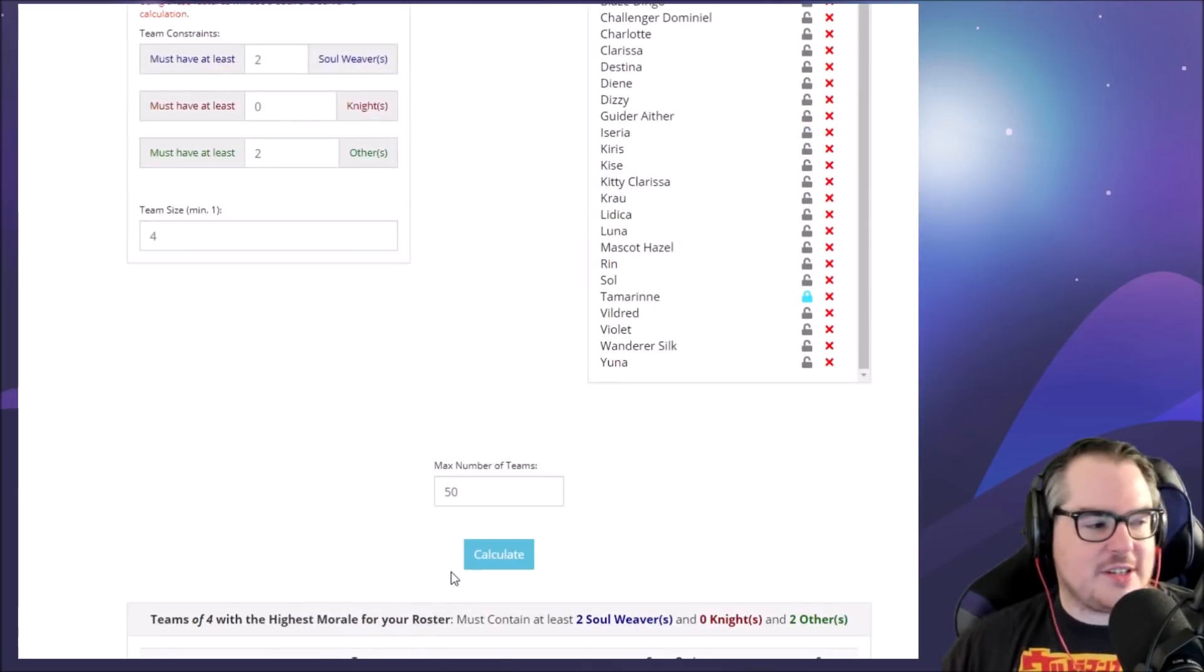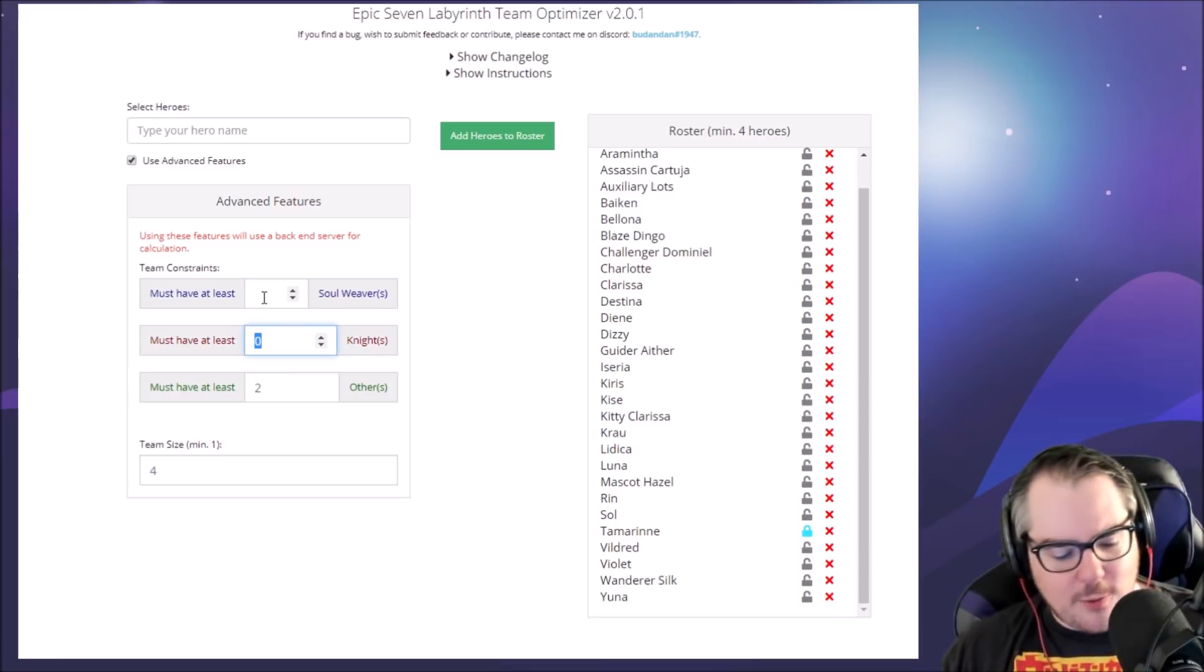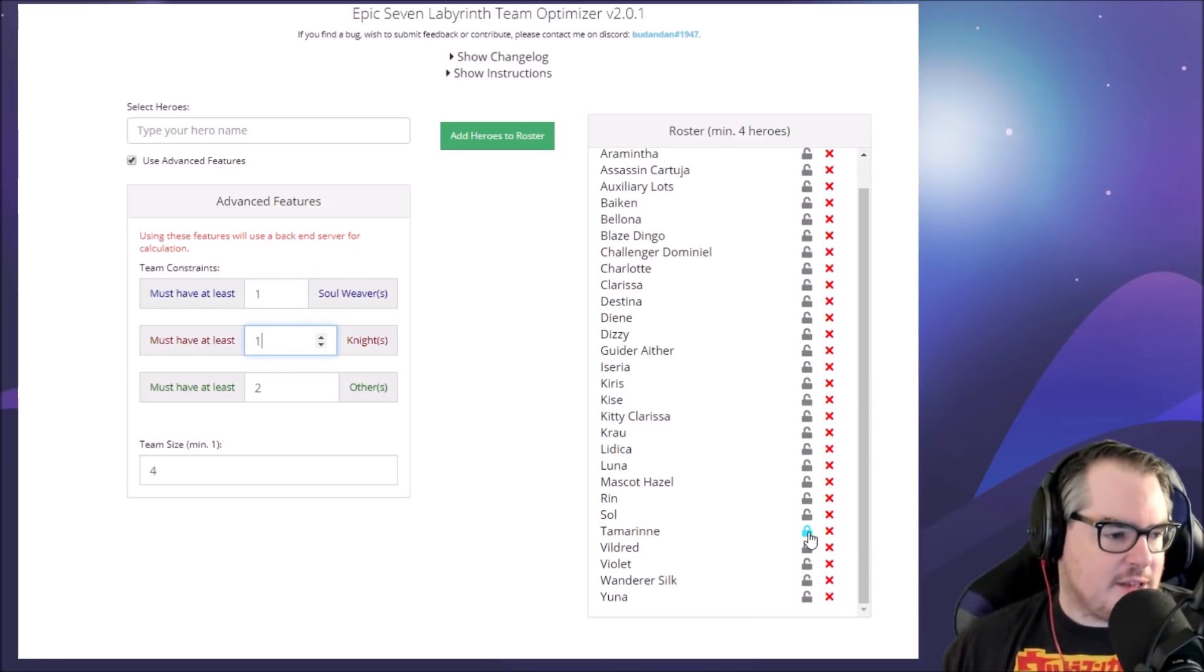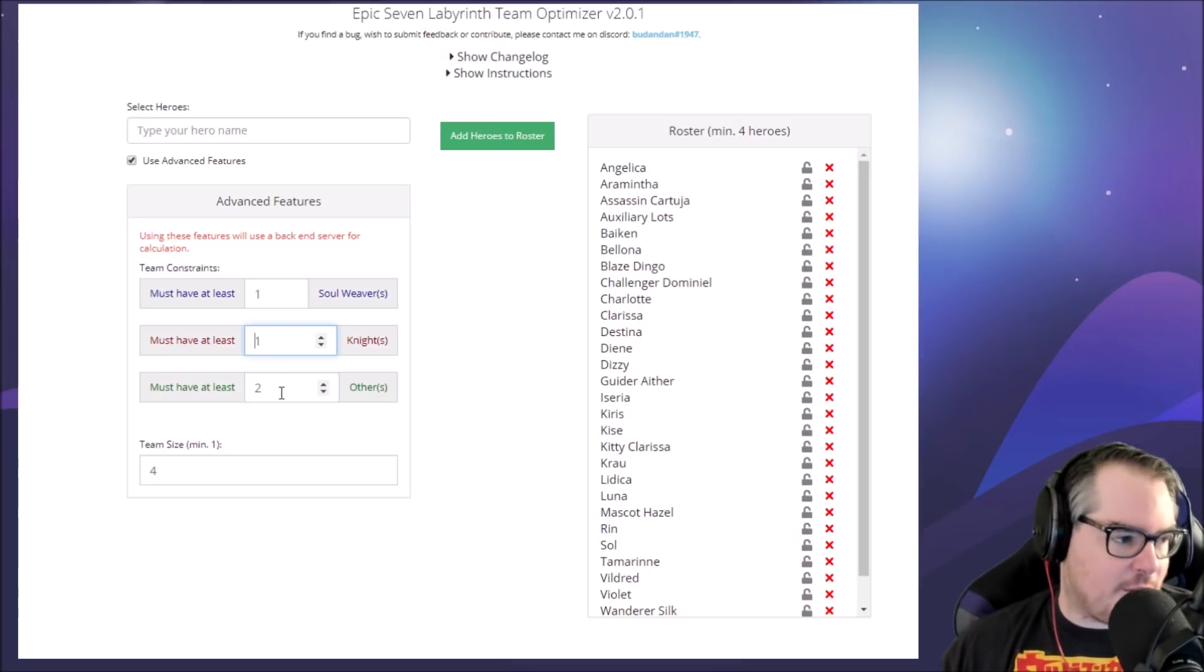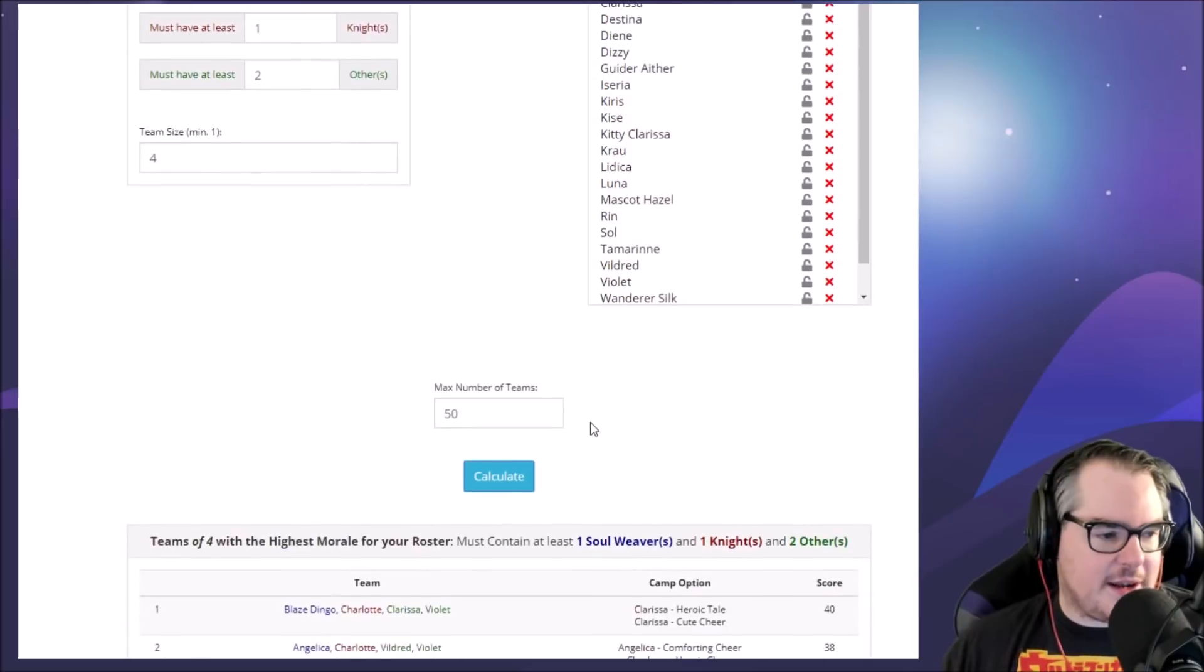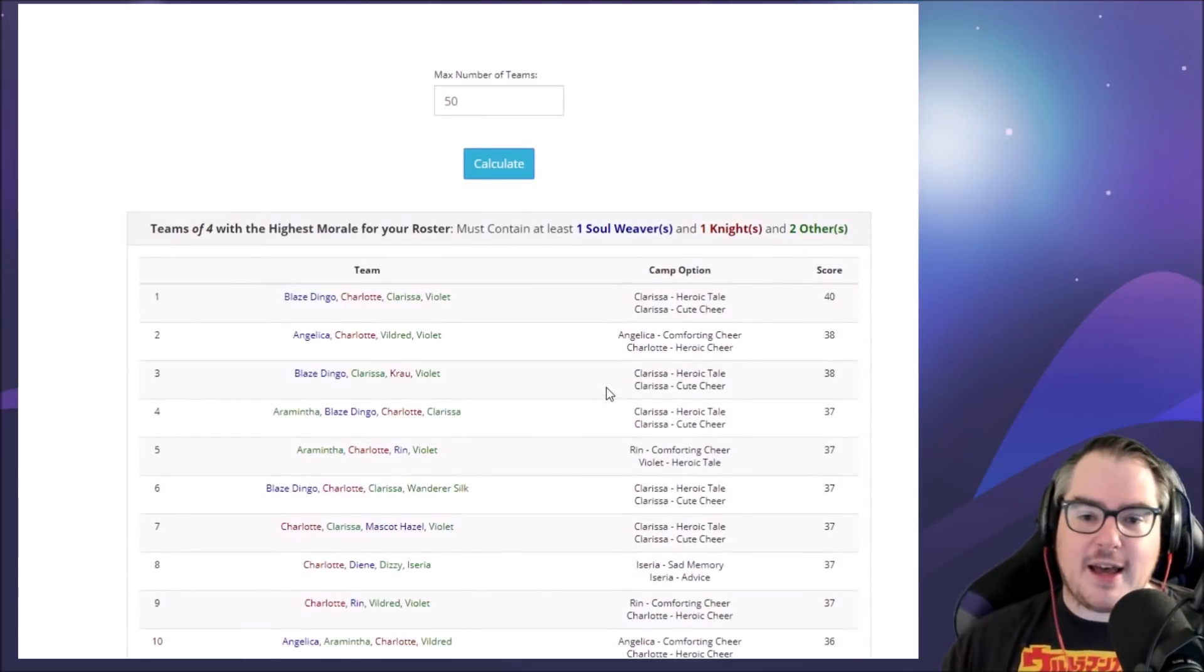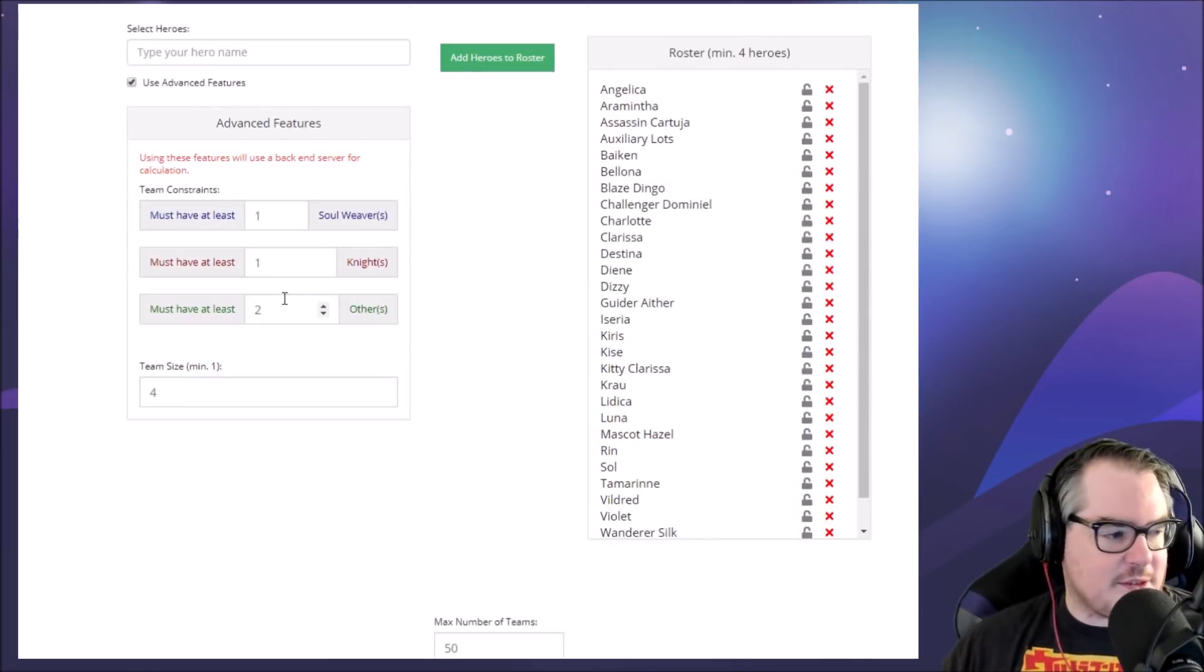Let's say you really want to run with a Krau for example and a healer. What you can do is 'must have at least one soul weaver,' 'must have at least one knight' - or Aureus instead of Krau for example - and then 'must have at least two others.' Now we can hit calculate here and we'll have a team that holds an Aureus, it also will have a healer, and then it will also have two DPS or two others.